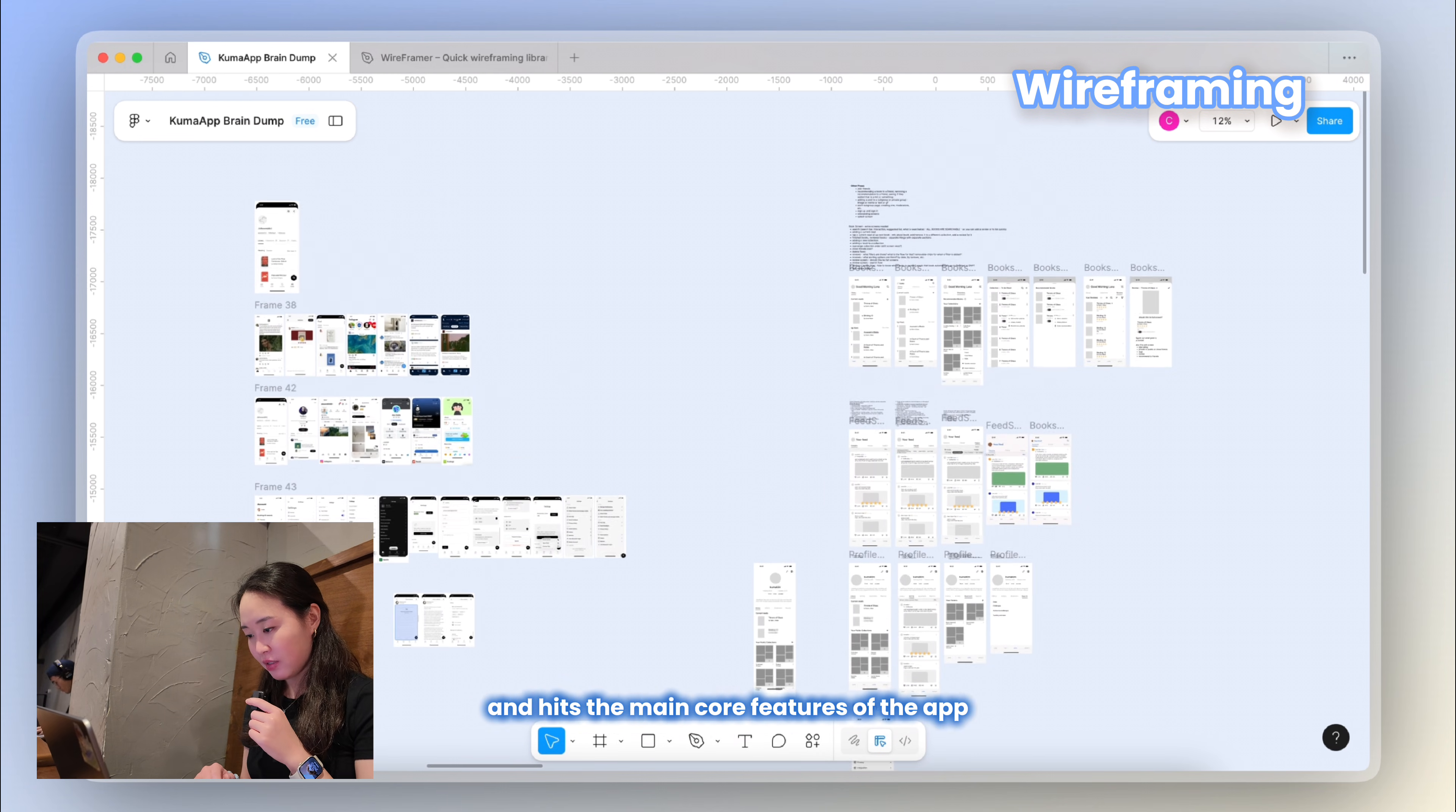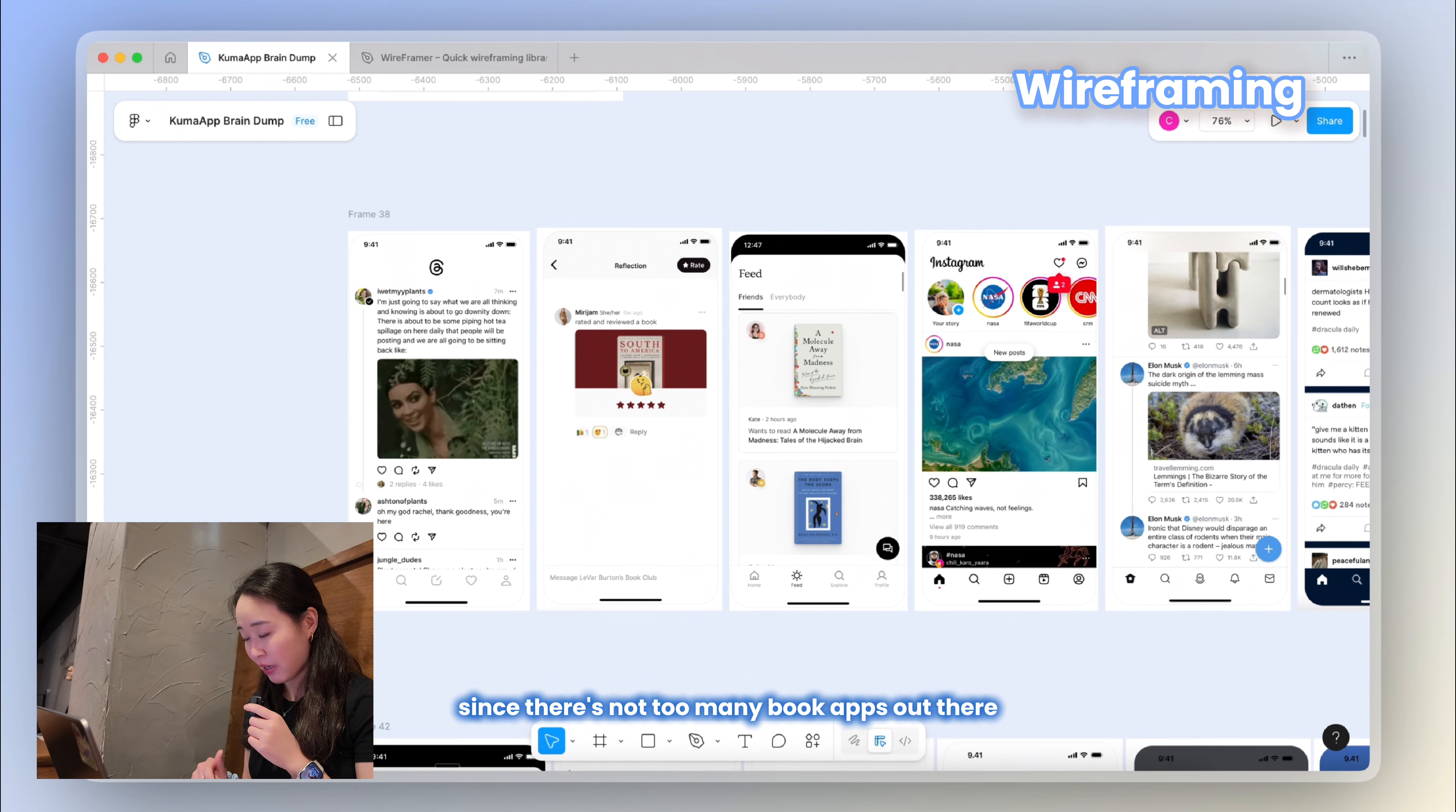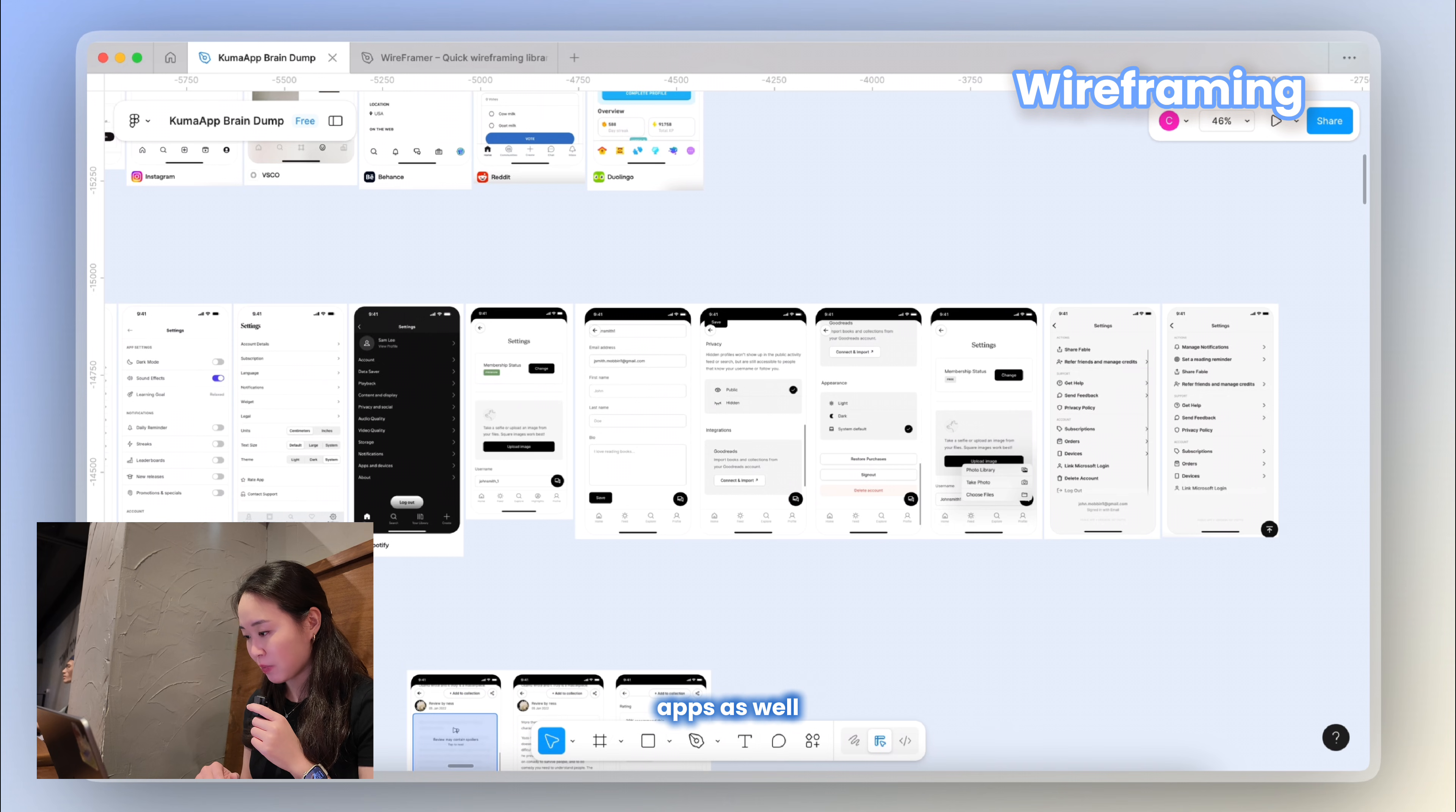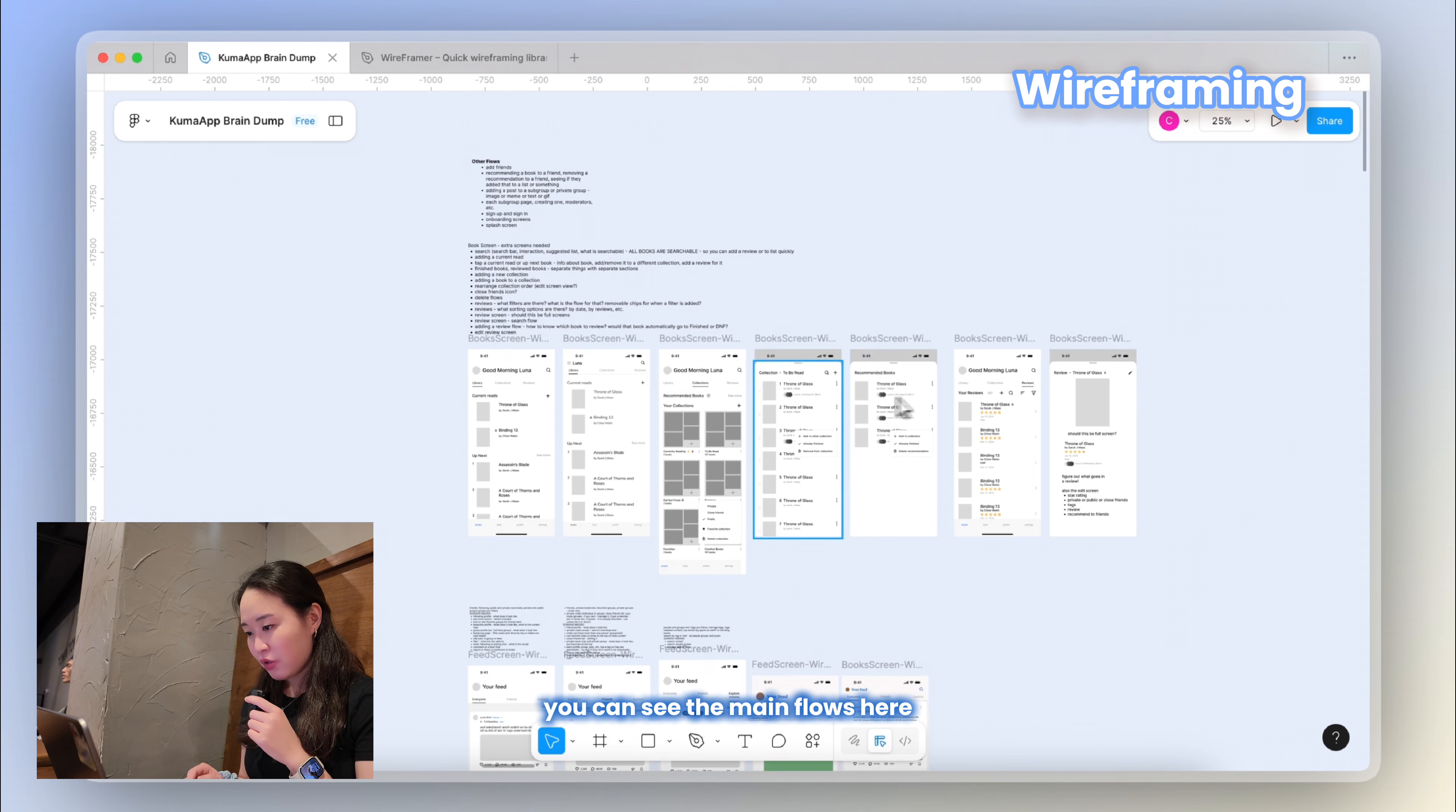I also really like to go and see what other apps are doing at this stage to see how other apps may lay out their screens or have a certain flow. There weren't too many examples since there's not too many book apps out there, but that's why it's important to get creative. I took a few screenshots and consolidated them here so I can have them for easy reference. A lot of these screenshots are also from competitor apps as well. There's also screenshots of some specific UI components such as social media aspects and social media posts that I had to think about for this app.